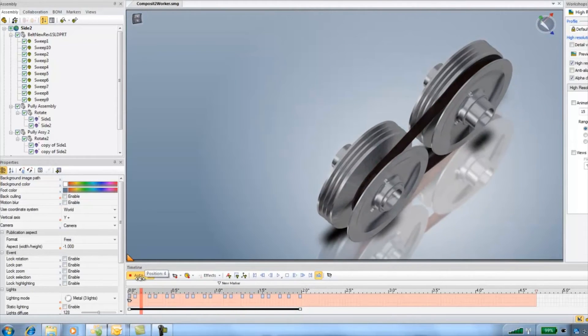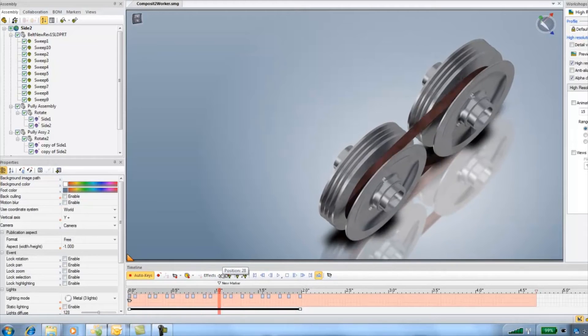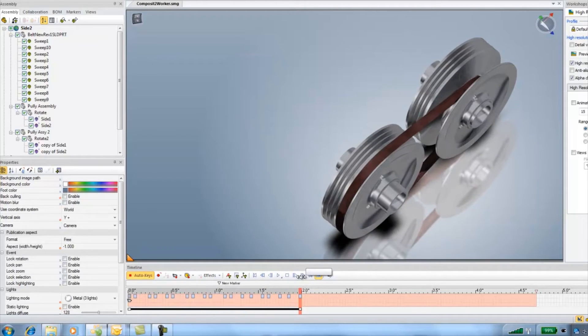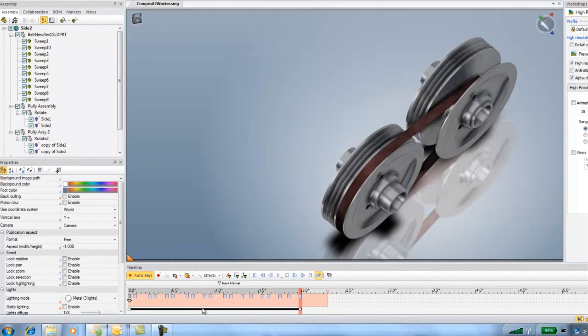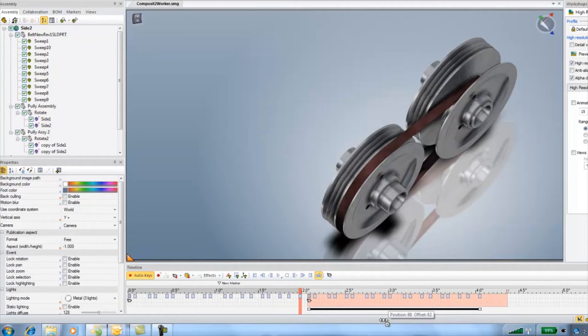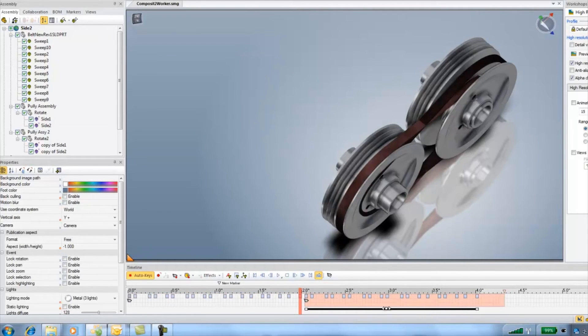Just so I can make this loop nice I'm going to select all the keys, hold my control key and copy and drag and then reverse the time in the keyframes.